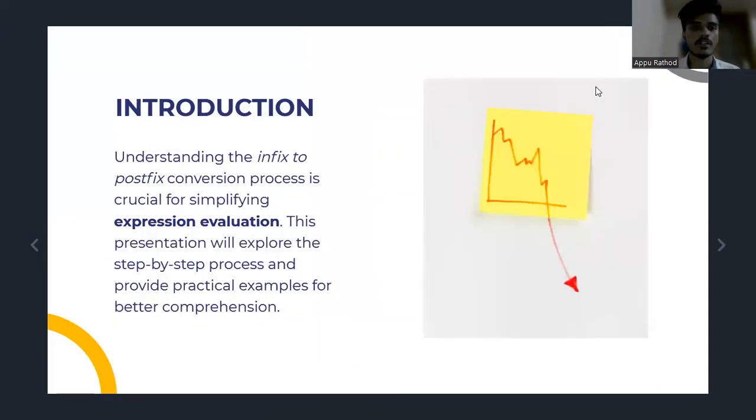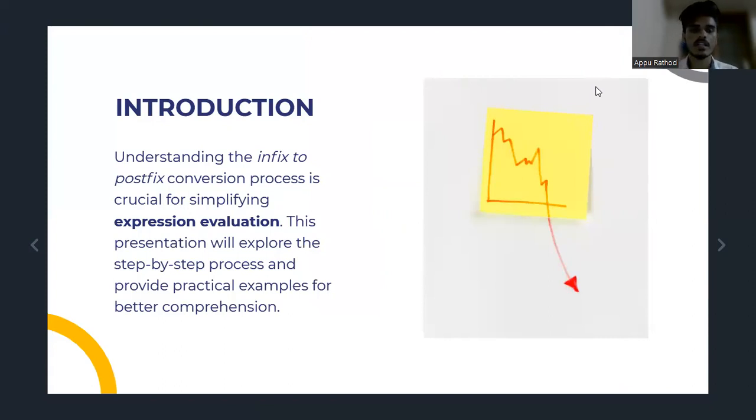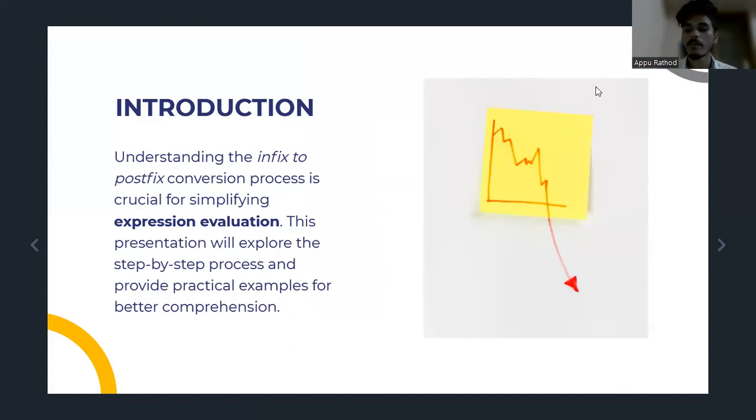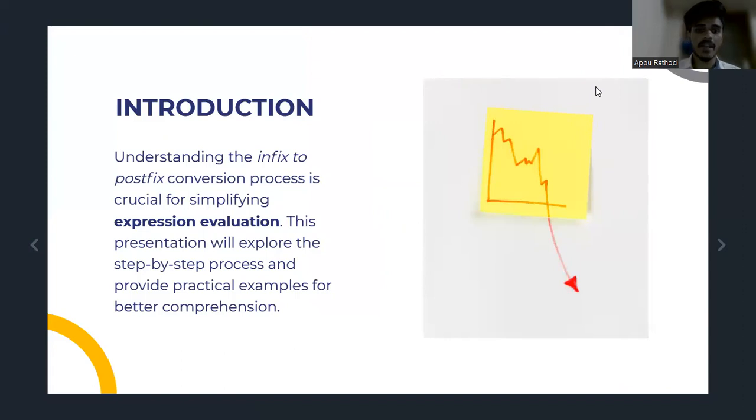Let's see our introduction. Understanding the Infix to Postfix conversion process is crucial for simplifying expression evaluations. This presentation will explore the step-by-step process and provide a practical example for better comprehension.